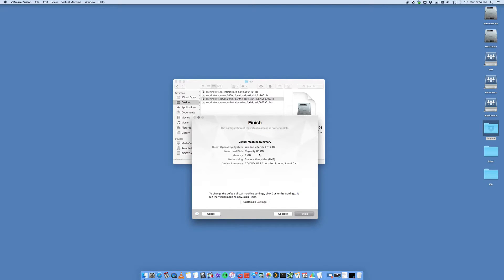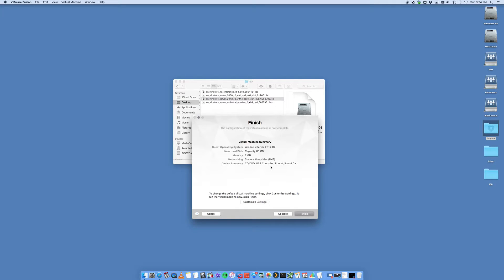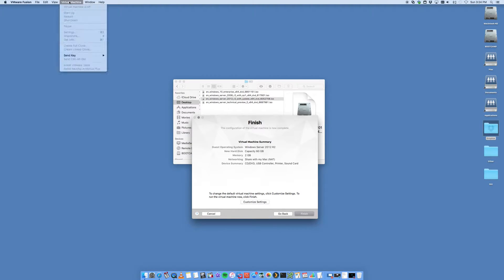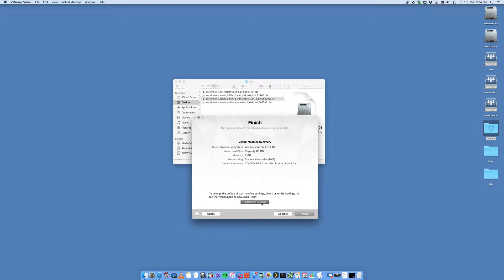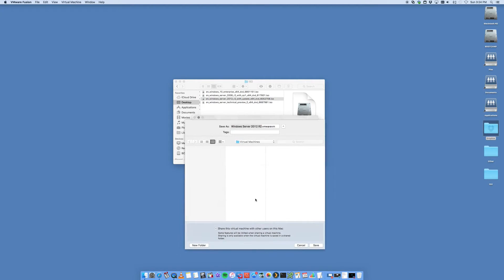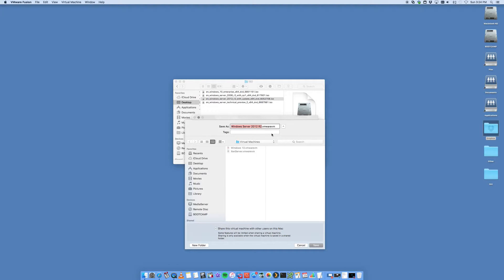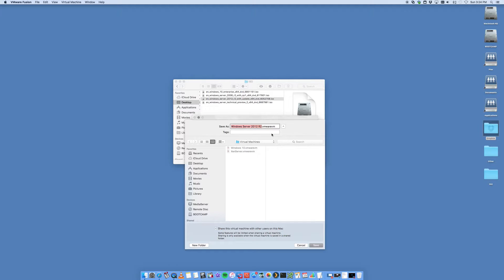It's automatically selected capacity of 60 gig, memory is 2 gig, it's going to give me CD, USB drive, etc. The good thing about VMware Fusion is if I go into the virtual machine - from customized settings. First thing it's going to do is ask me to save that VM. This is essentially just a virtual machine, so it's just a file that contains all your information, all your Windows operating system, all your files in one single image, which is a VMware .vm file.